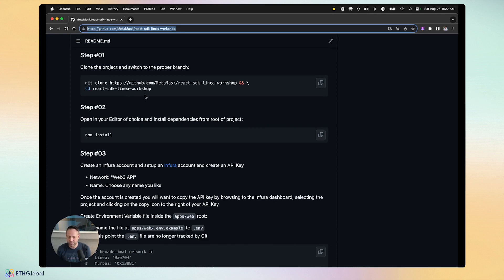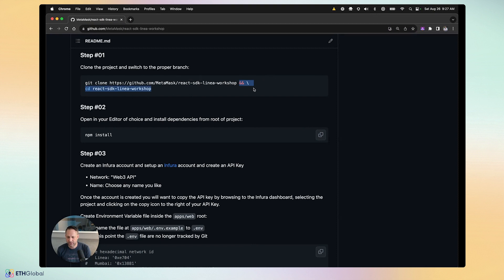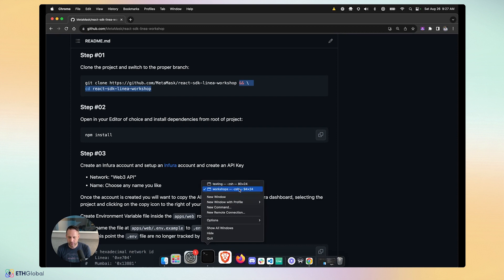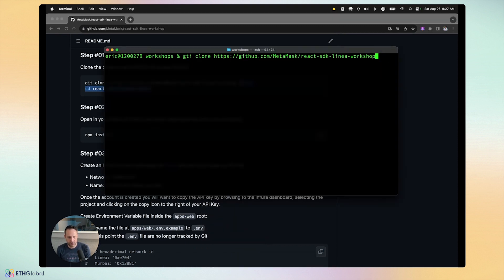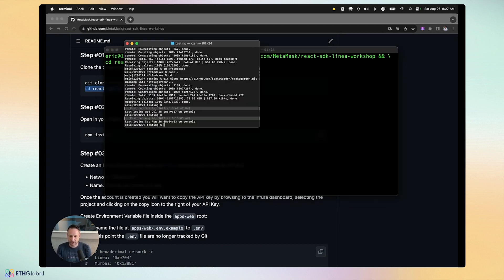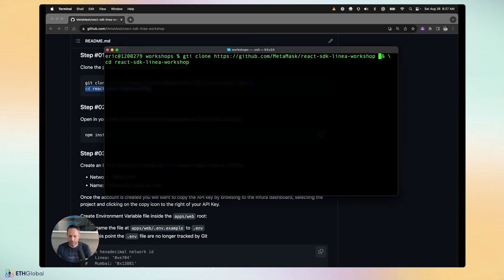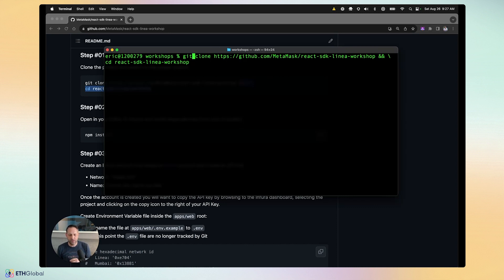The first thing is to clone down the workshop. I'm going to copy this and open my terminal. We'll do a git clone, which will clone the repo into a folder called react-sdk-linea-workshop, then cd into that directory. From there we'll install all our dependencies.